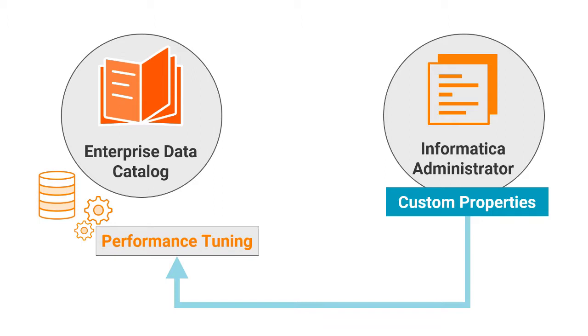In this video, you will see how to tune performance by configuring custom attributes in Informatica Administrator.